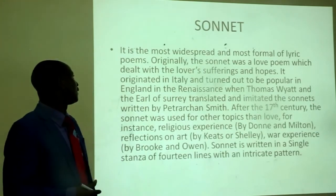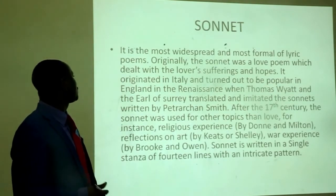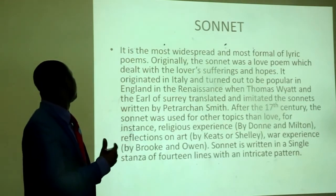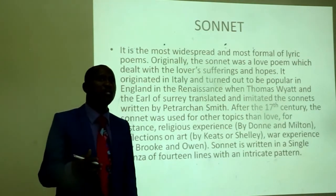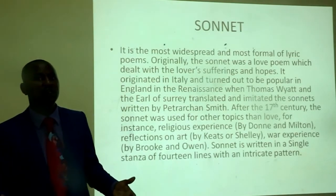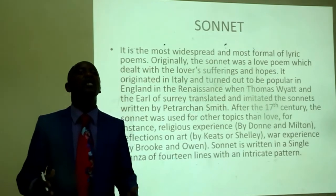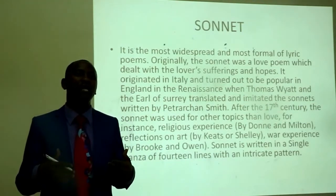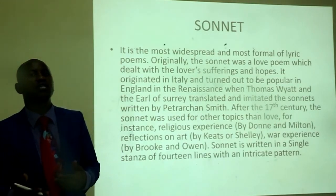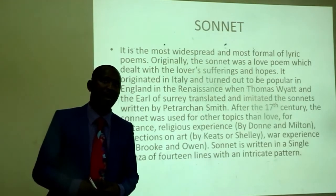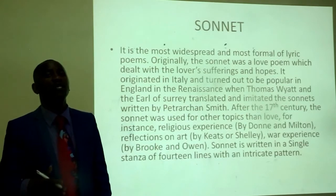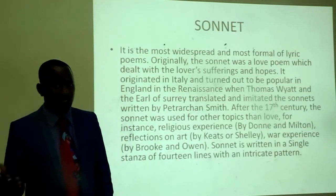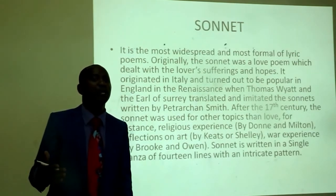What is a sonnet? A sonnet is the most widespread and most formal of lyric poems. Originally, the sonnet was a love poem which dealt with the lover's sufferings and hopes. It originated in Italy and became popular in England in the Renaissance when Thomas Wyatt and the Earl of Surrey translated and imitated the sonnets written by Petrarch. After the 17th century, the sonnet was used for other topics than love — for instance, religious experience by Donne and Milton, reflections on nature by Keats and Shelley, and war experience by Brooke and Owen. The sonnet is written in a single stanza of fourteen lines with an intricate rhyme pattern.